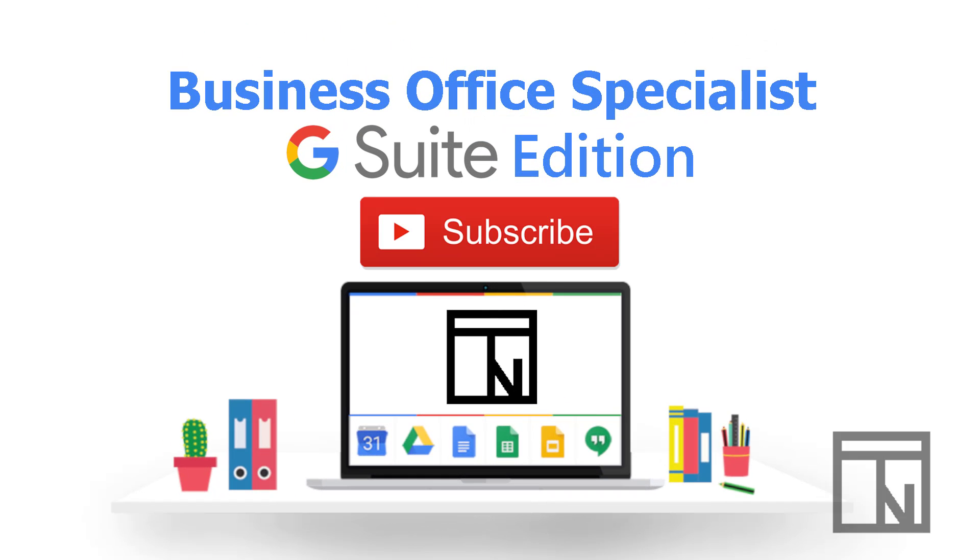To learn more tools and features in the Google suite family of apps, check out more of my videos on YouTube or visit ToriNorman.com.